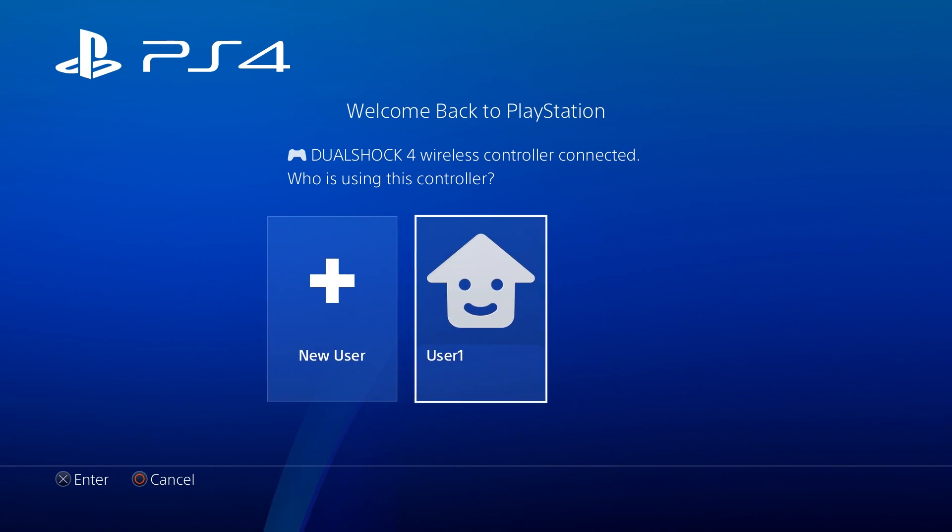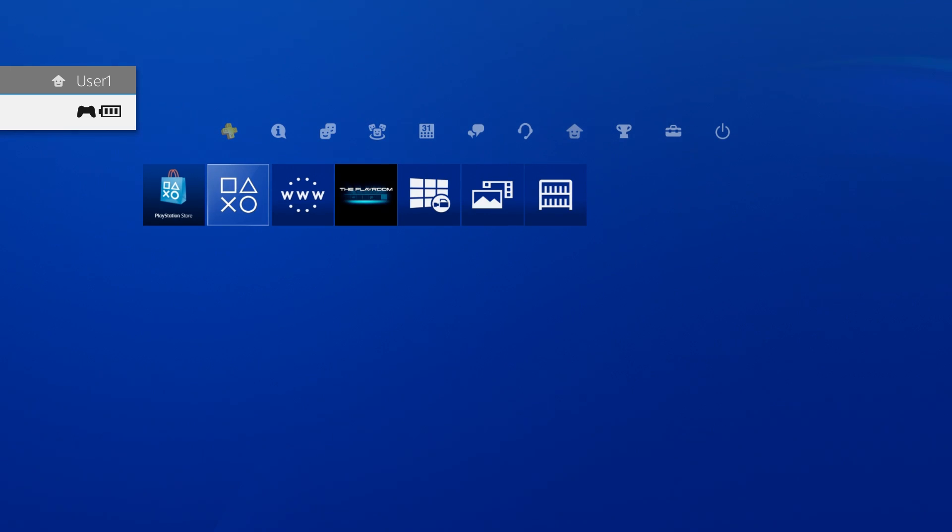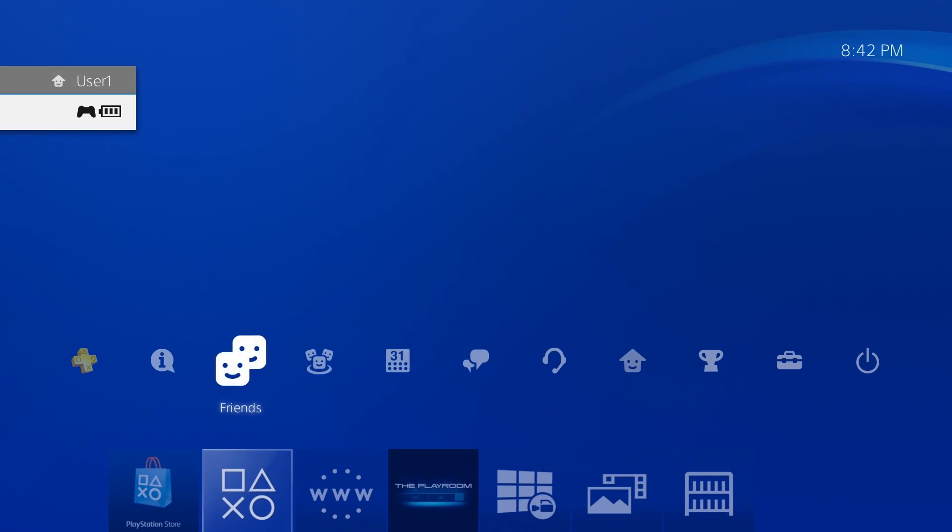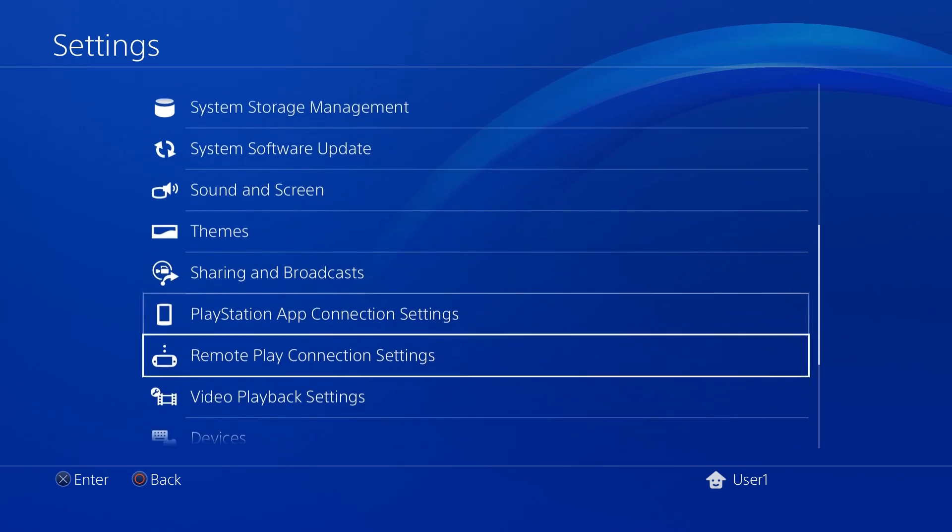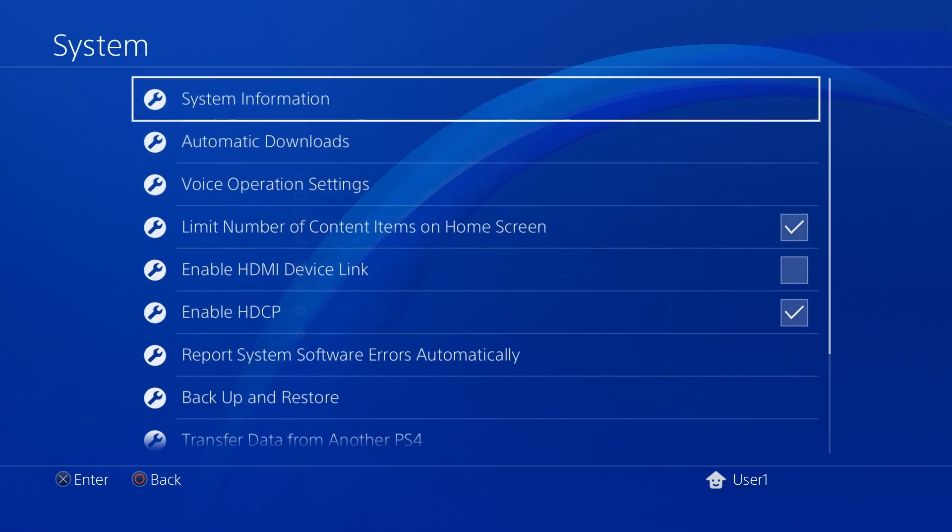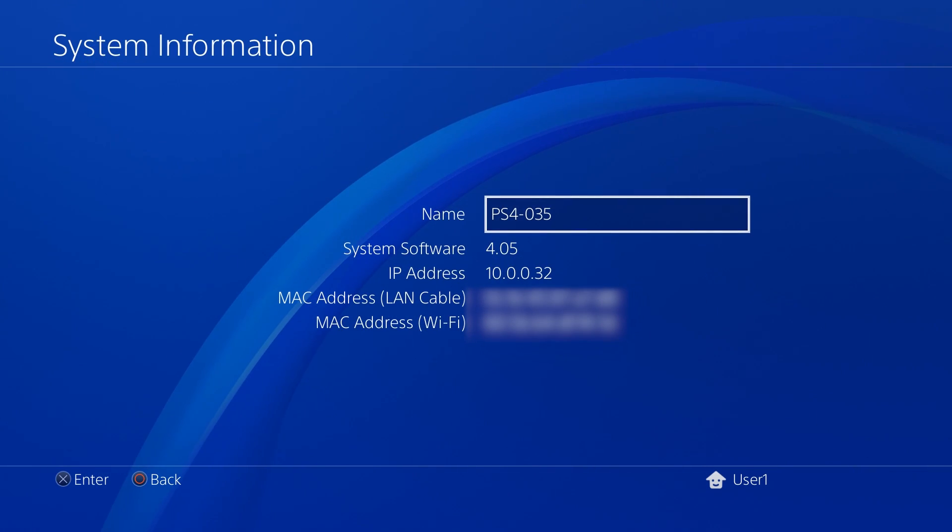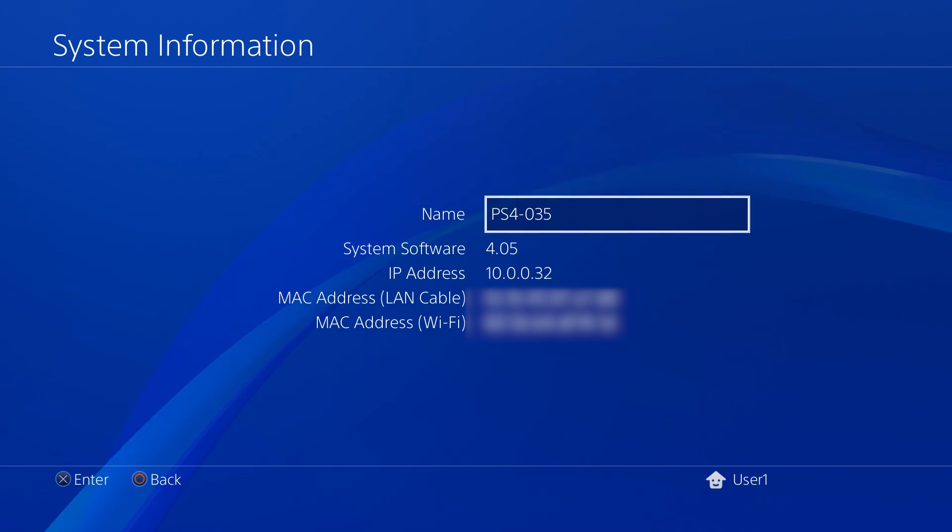On our PS4 now we're just going to check quick and make sure that we are indeed on software version 4.05. So we're going to go down to settings, system information, and there we go, 4.05. So now we're going to be ready to go back to our PC and open up the program.